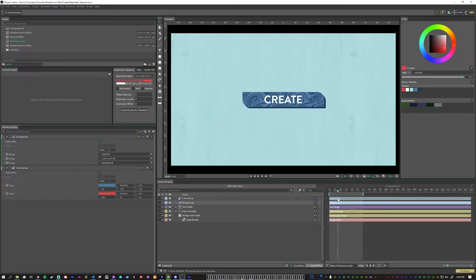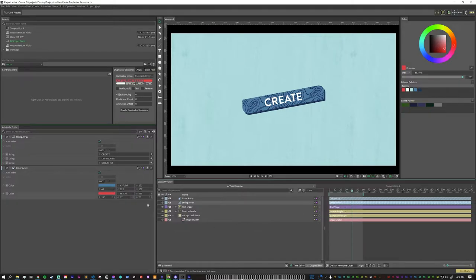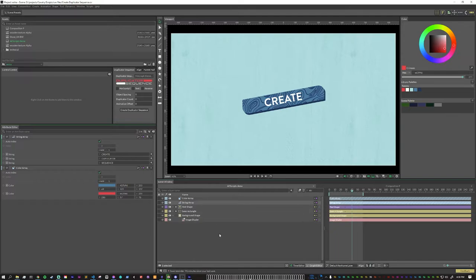I have everything animated exactly how I want it to be. And now I just want to create some more duplicates of it so that all of these extra pieces can be seen. Without the plugin, it would take somewhere between 10 and 12 steps to generate duplicators and connect everything together, get the animation offset done correctly, which is why I have created the plugin Duplicator Sequence.